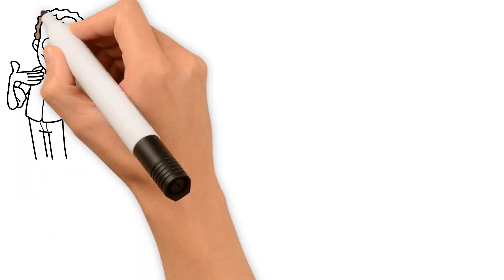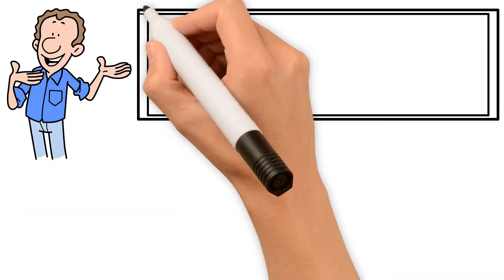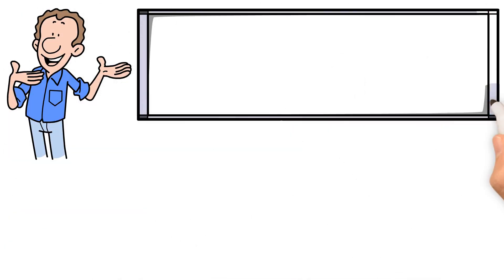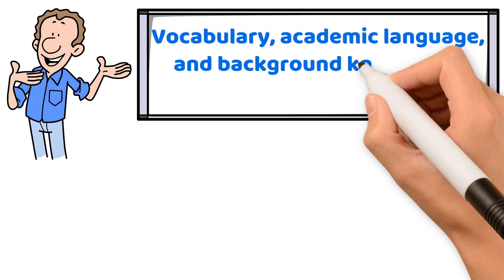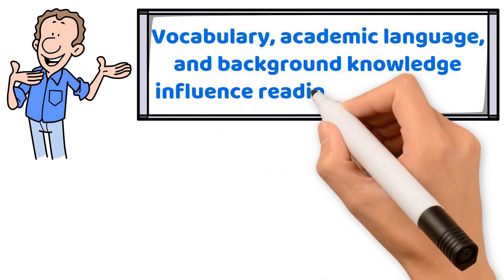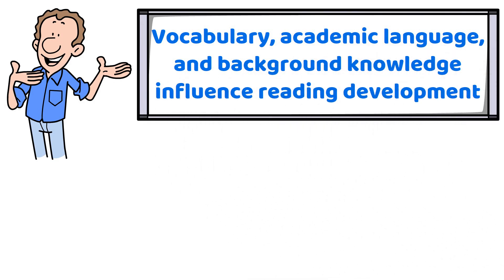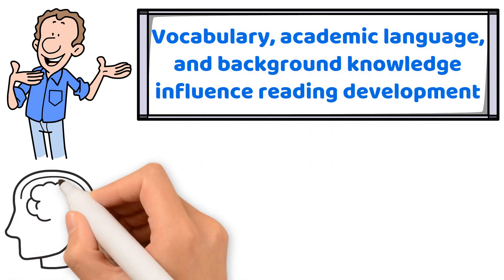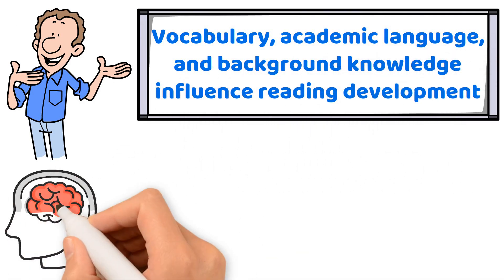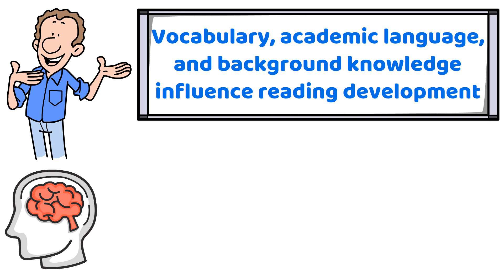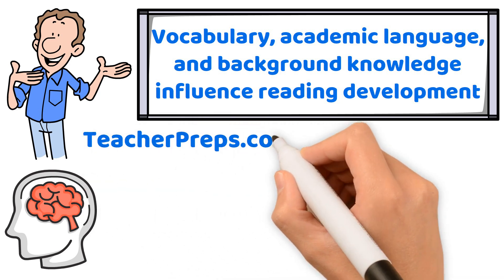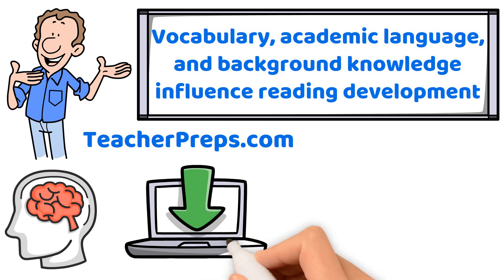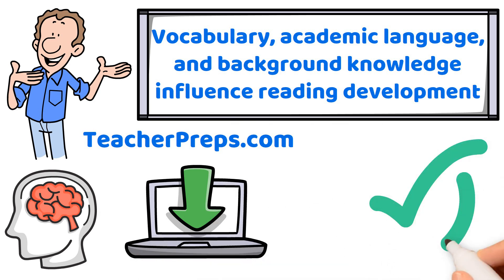You've now equipped yourself with key insights into how vocabulary, academic language, and background knowledge influence reading development. To put your knowledge to the test and ensure you're ready for your certification exam, head over to teacherpreps.com and take the fluency practice test. This will help you assess your understanding and prepare you for exam day.